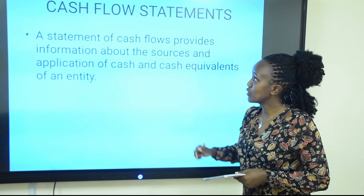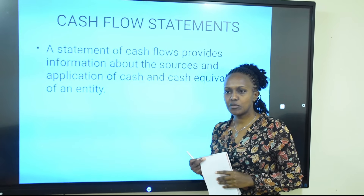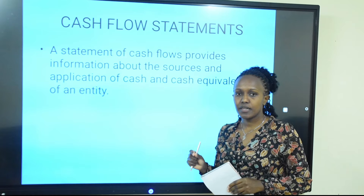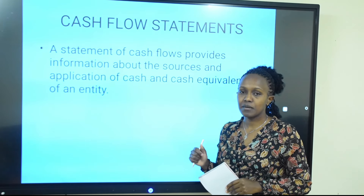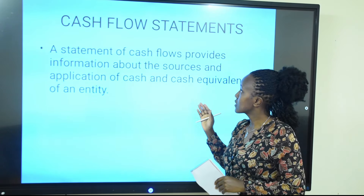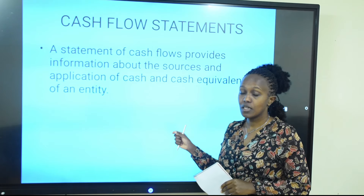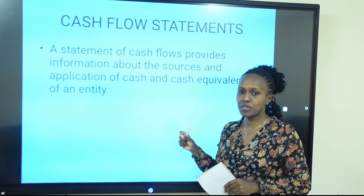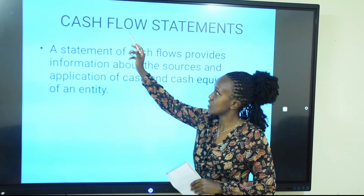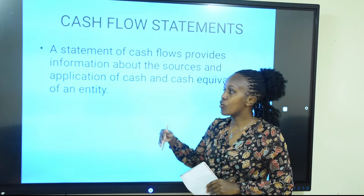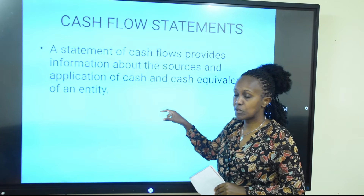To begin with, we can look at what a cash flow statement is. As the name suggests, a cash flow statement is a statement prepared according to International Financial Reporting Standards requirements, specifically International Accounting Standard number seven. It provides information about the cash inflows and cash outflows within an entity within a specified time period, usually a year.